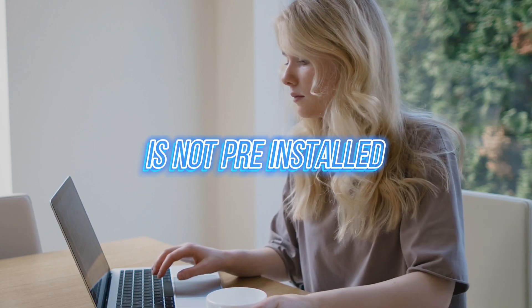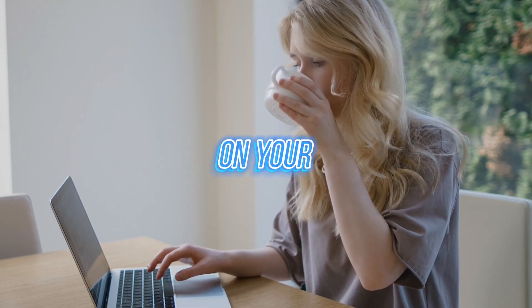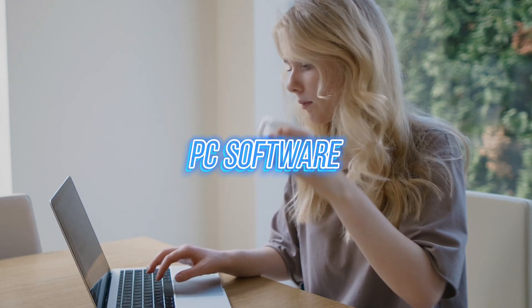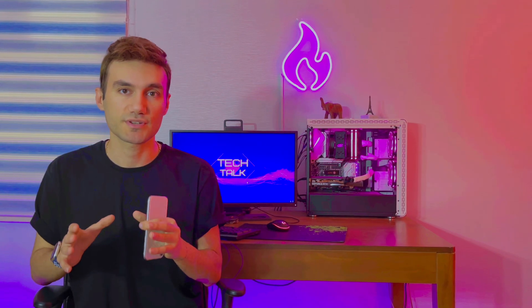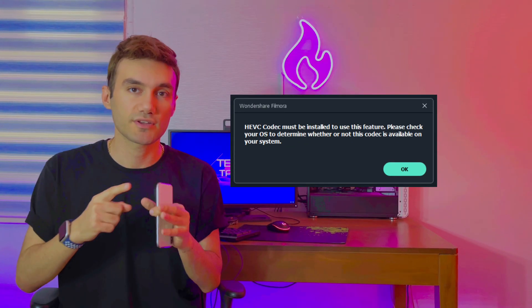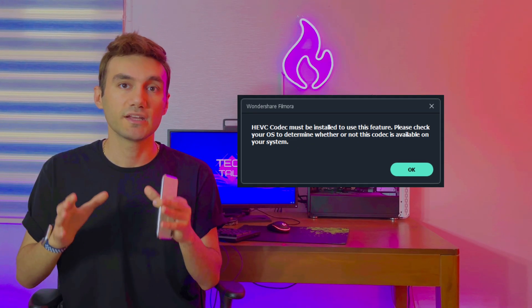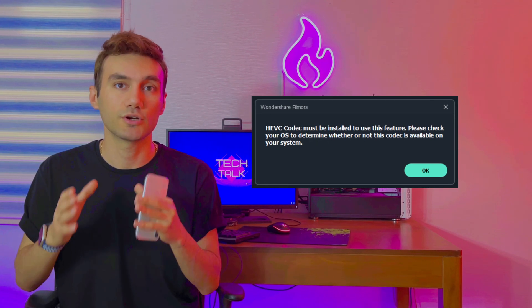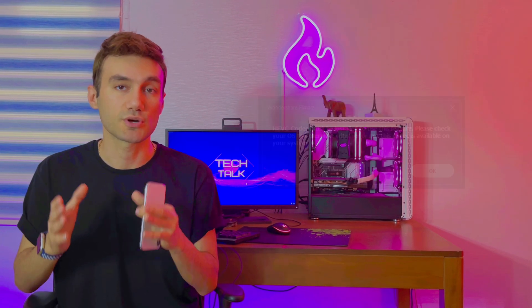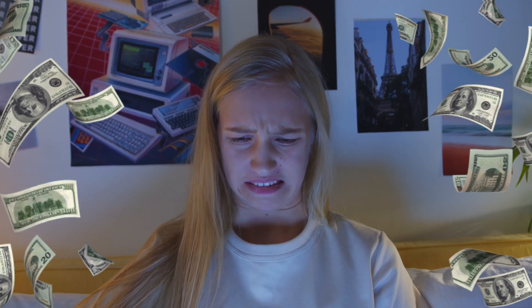HevCodec is not pre-installed on your PC, and in many cases while you're editing your favorite footage inside Filmora, you see an error that says you need to install HevCodec in order to use this feature. But on the other hand, if you try to install HevCodec inside Windows Microsoft Store, you need to pay for that.